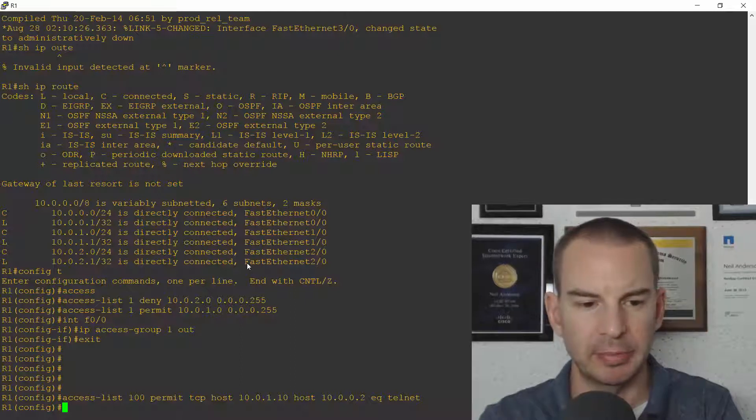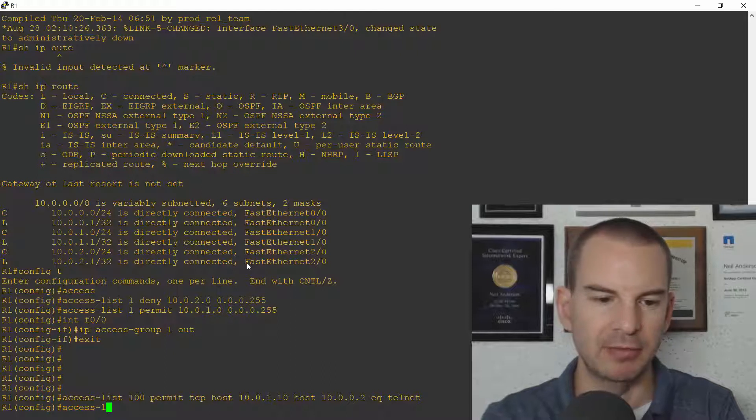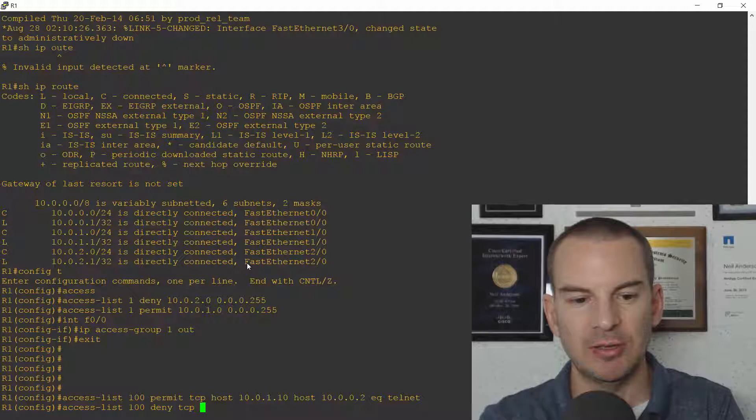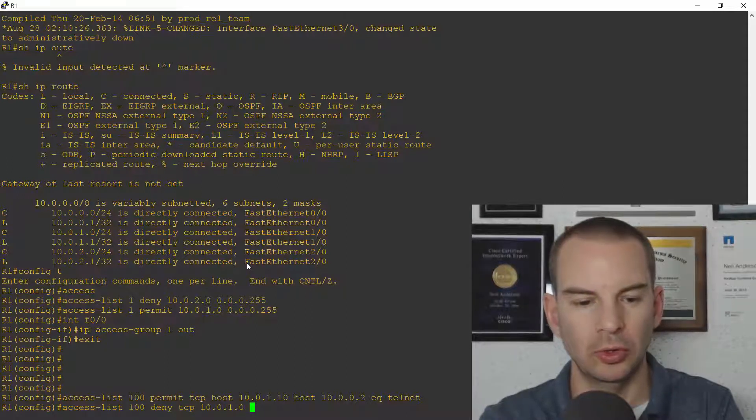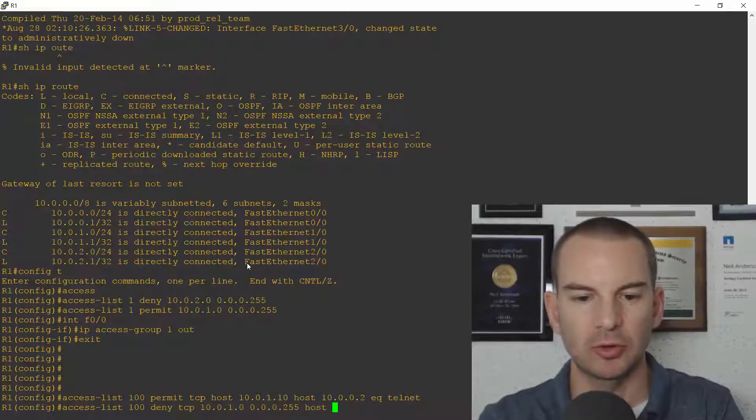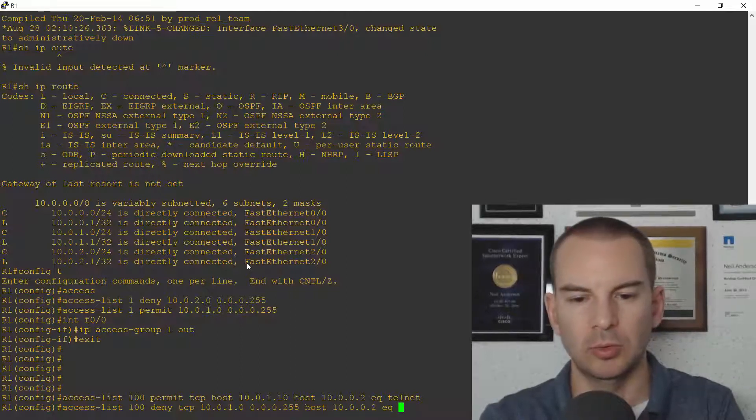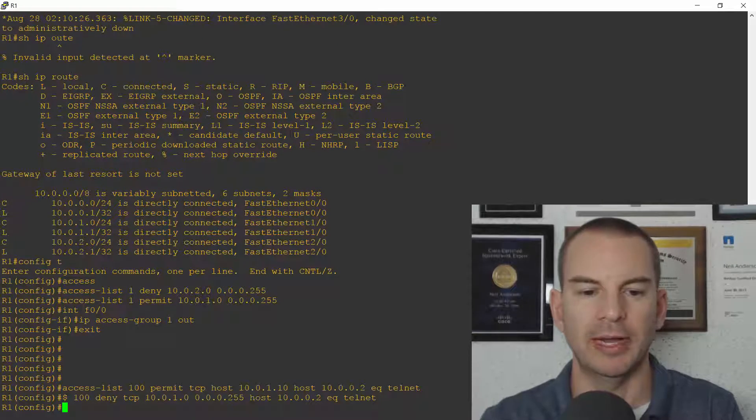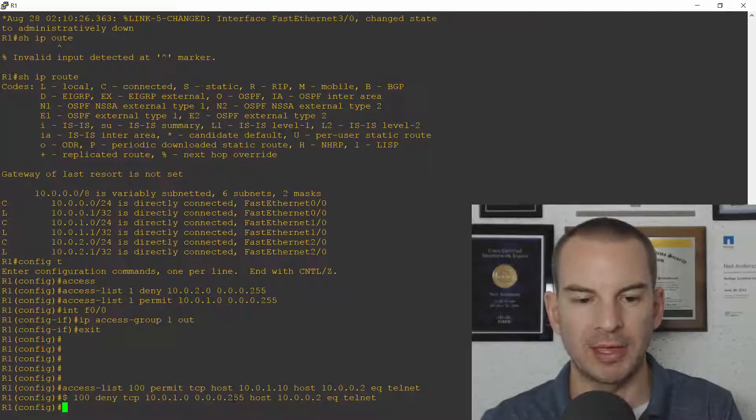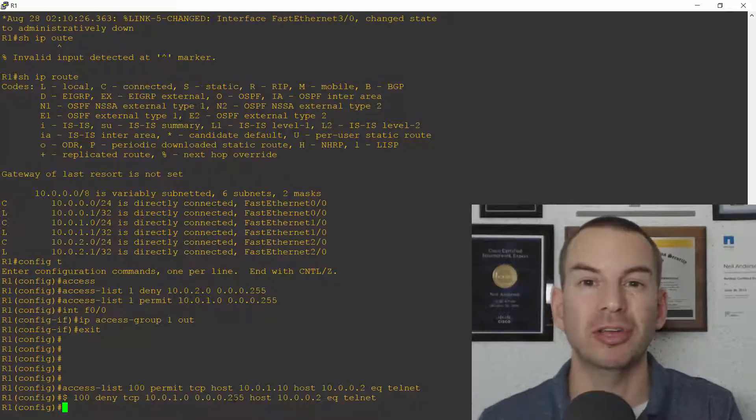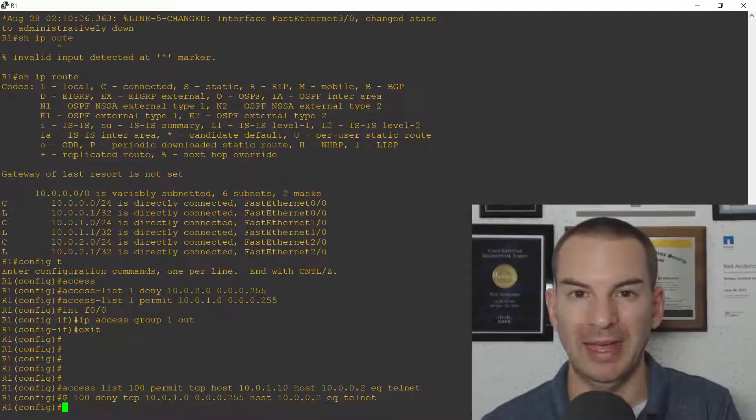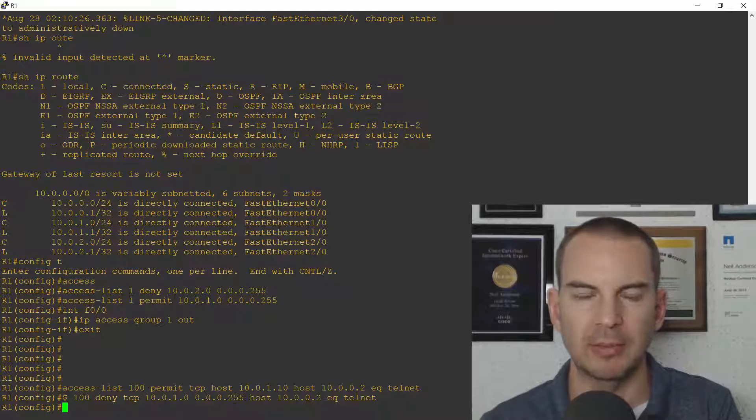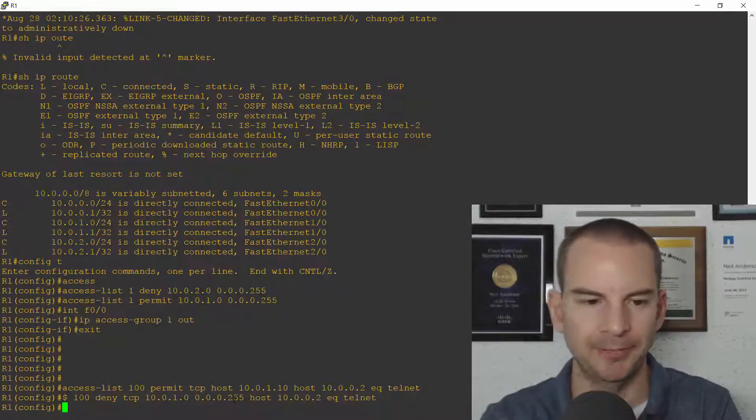So I'm allowing it from PC1. I don't want to allow it from any other PC in that subnet. So I'll say access list 100 and I'm going to deny TCP from the 10.0.1.0 0.0.0.255 subnet going to host 10.0.0.2 equals telnet. And you can see it's important I get these in the right way. If I put that second command in first I'd be blocking traffic from all hosts on the 10.0.1 subnet including PC1. So I need to make my more specific commands up at the top of the ACL.